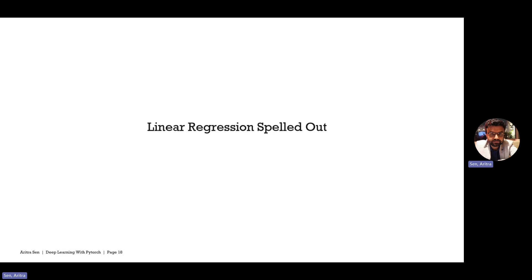So the first part: we will spell out how linear regression works and see how the math is working. Then in the next video, we will try to implement the linear regression from scratch using the equations which we generate in this particular session.